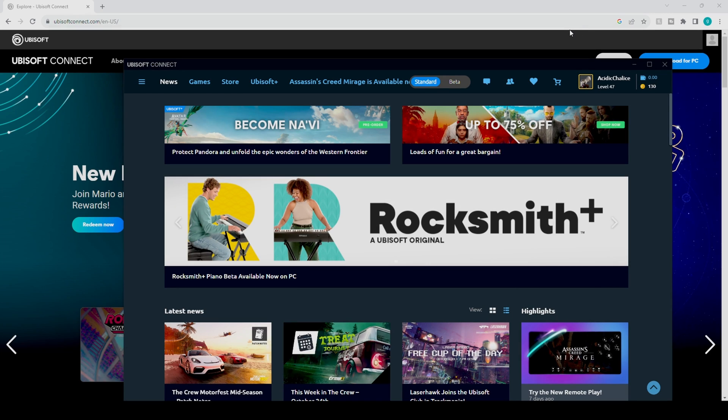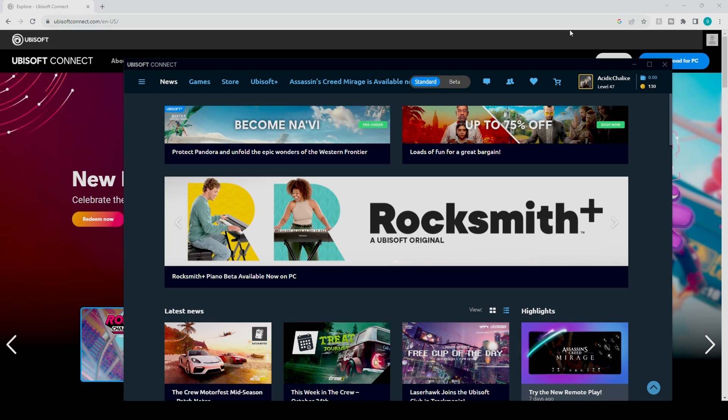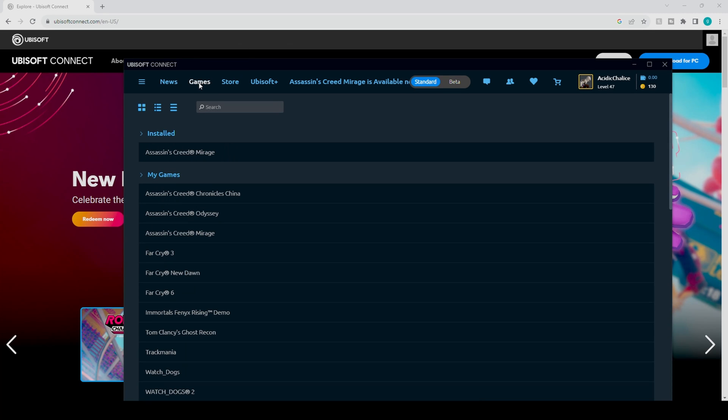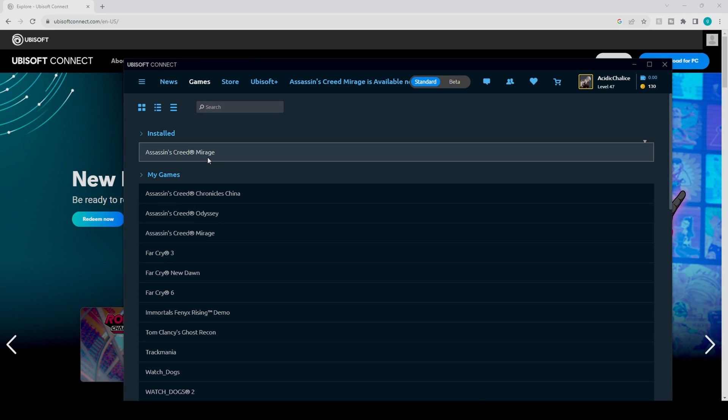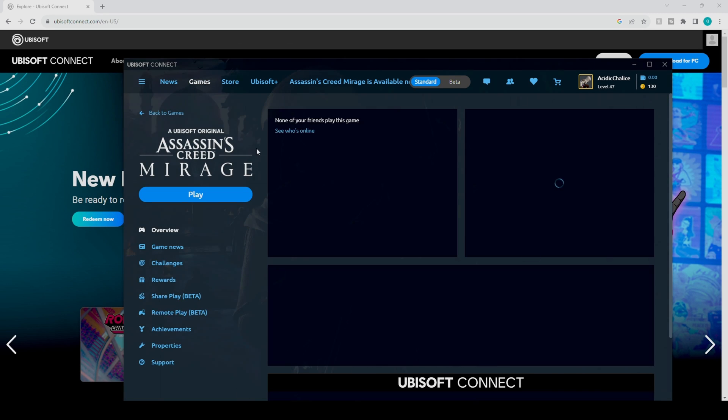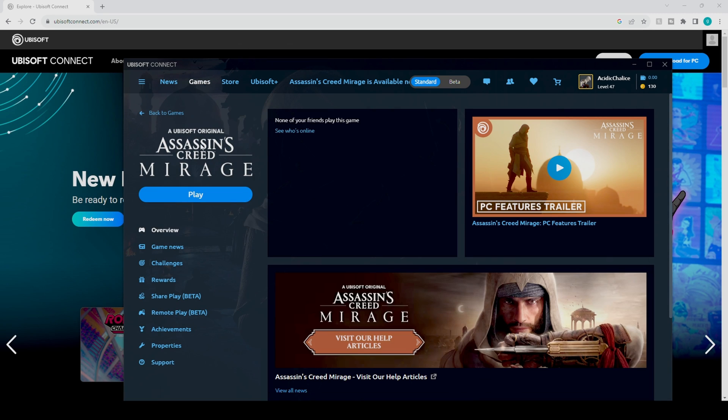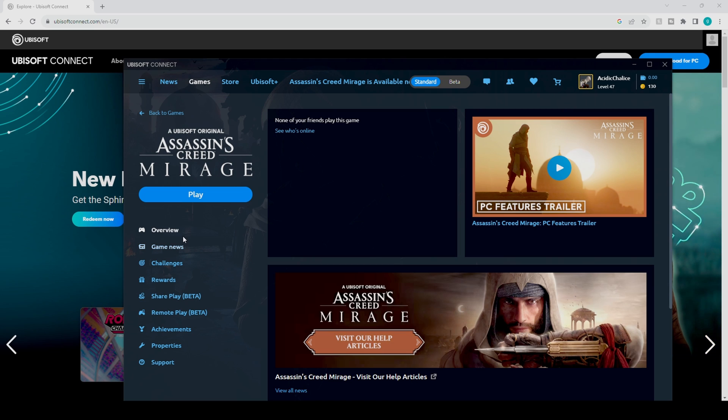What's going on guys, Jurassic here. So today we're going to be looking at Uplay. If you have the app on PC, you might head over to your game section because you're really curious to see how many hours you've played on the game. For example, we just bought Assassin's Creed Mirage.